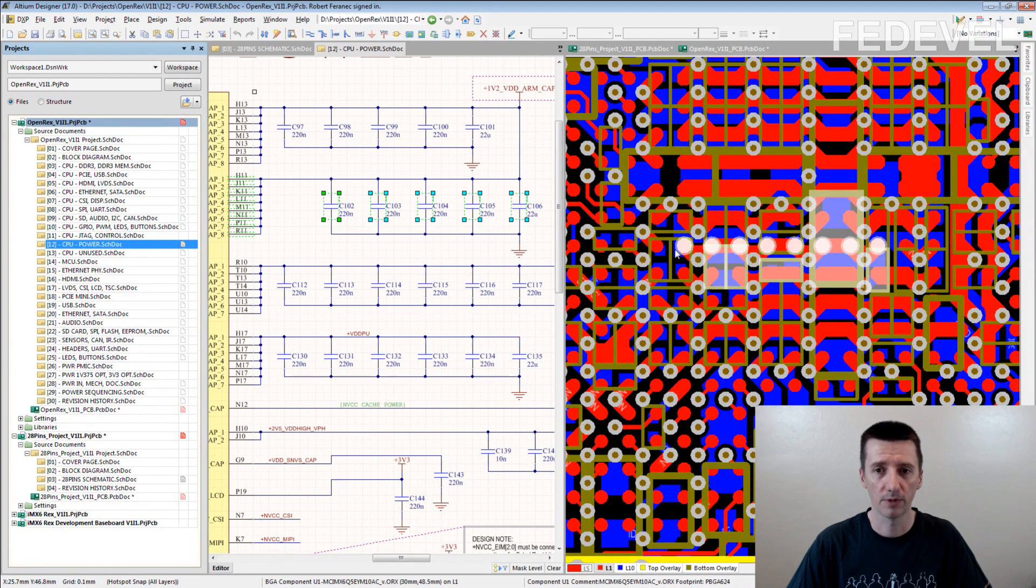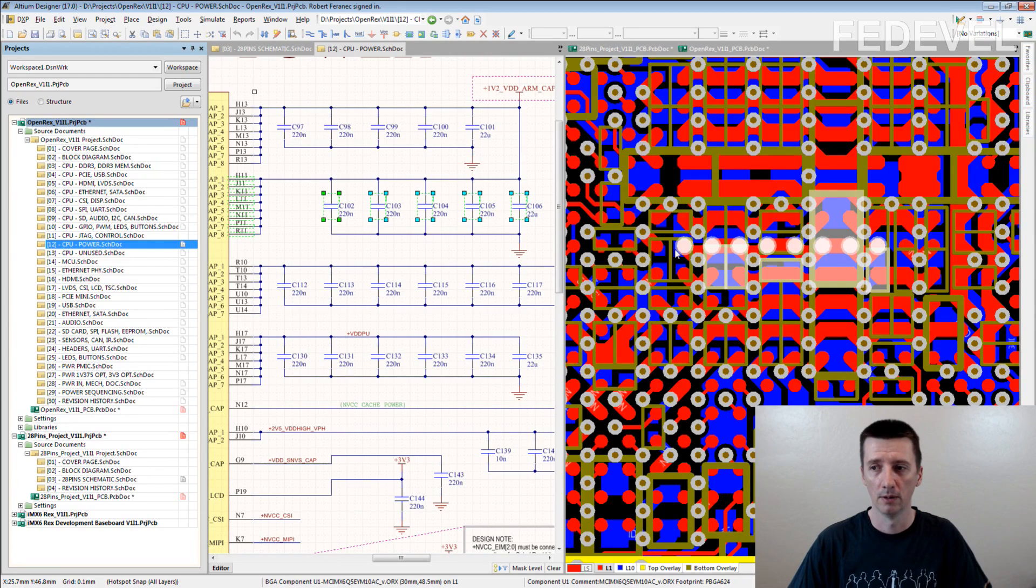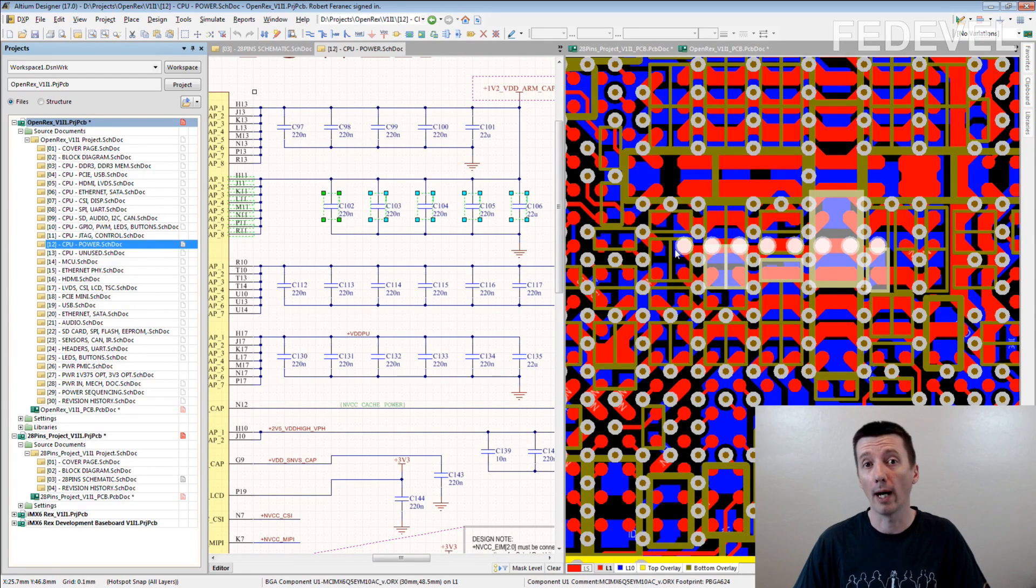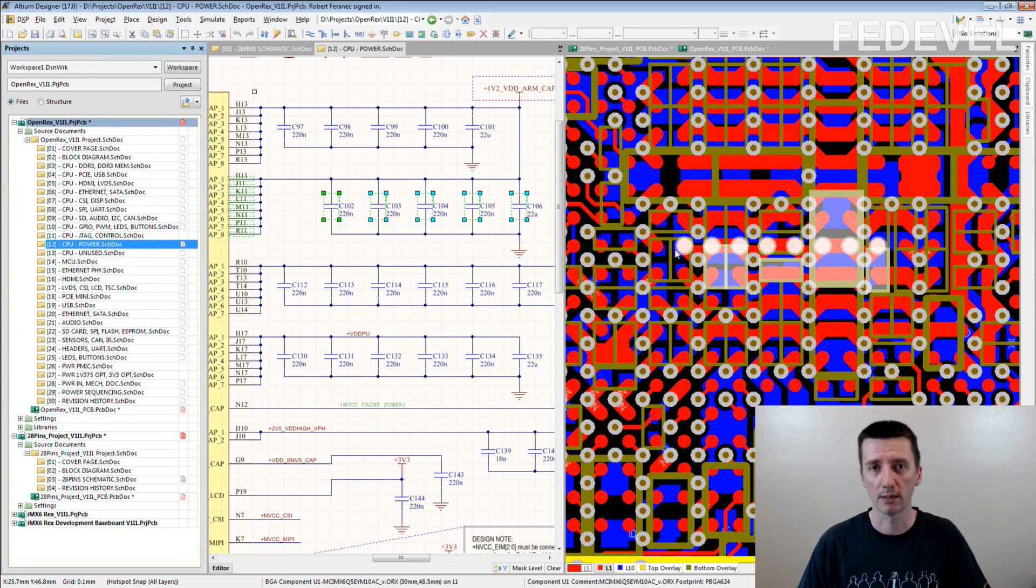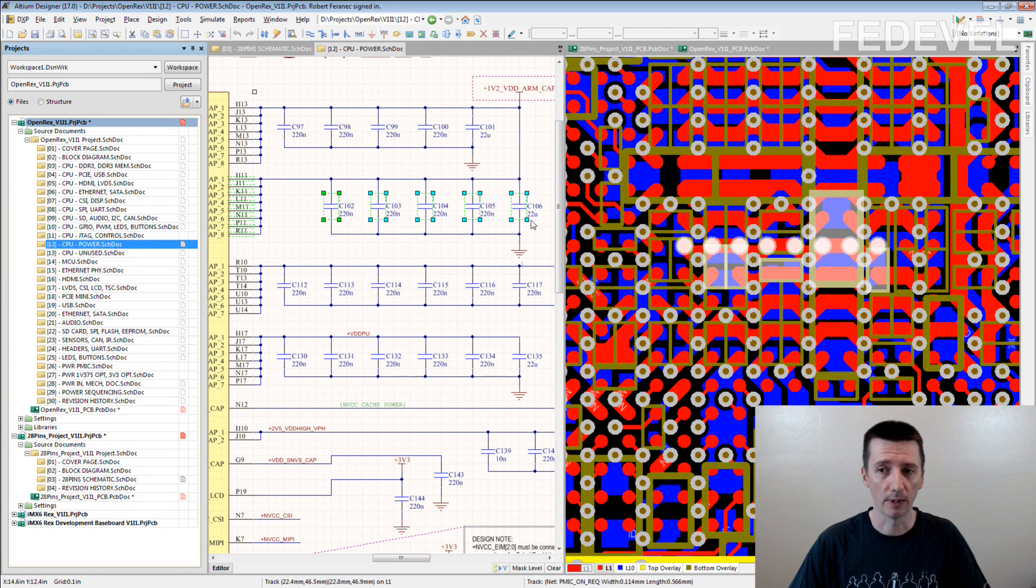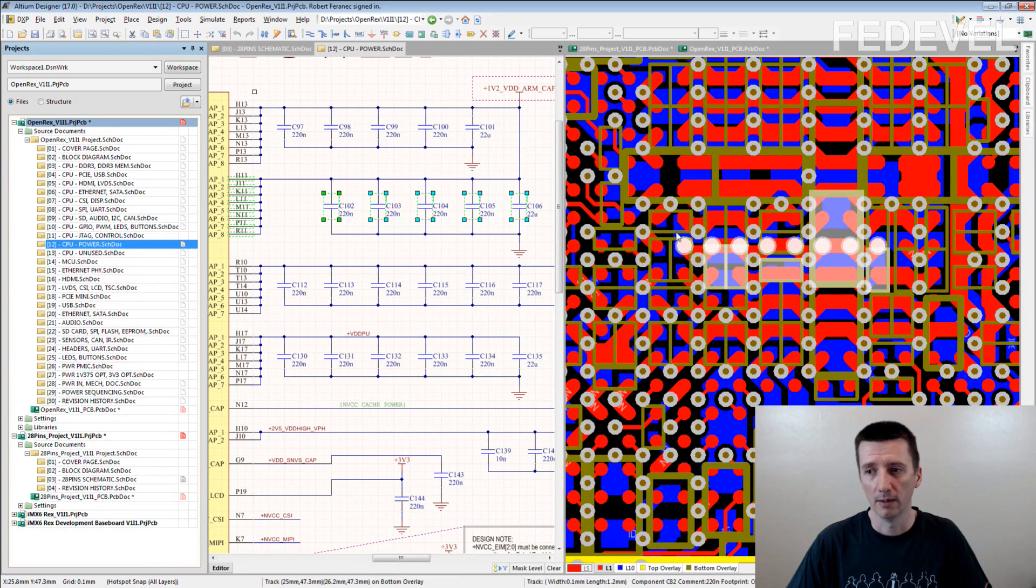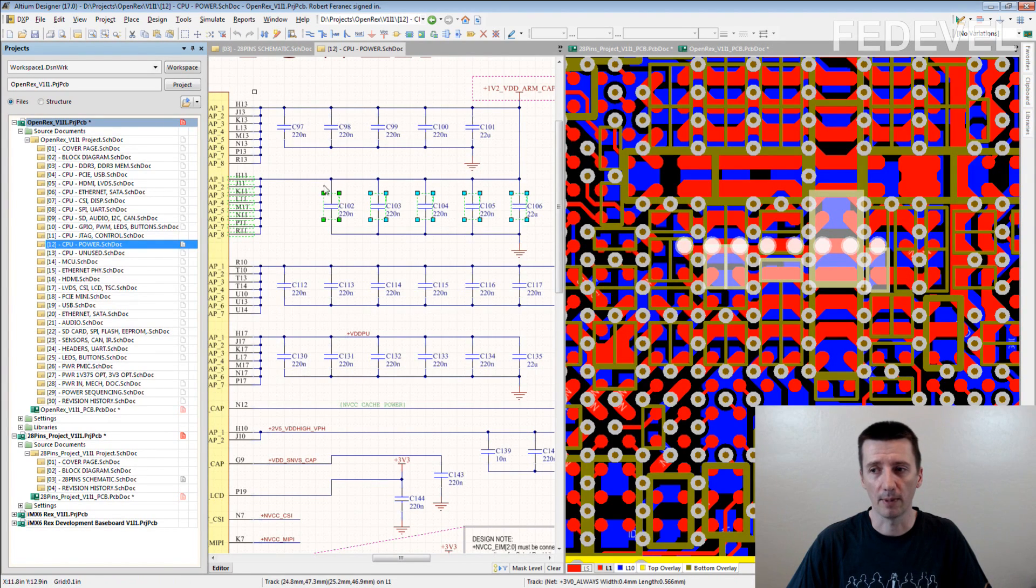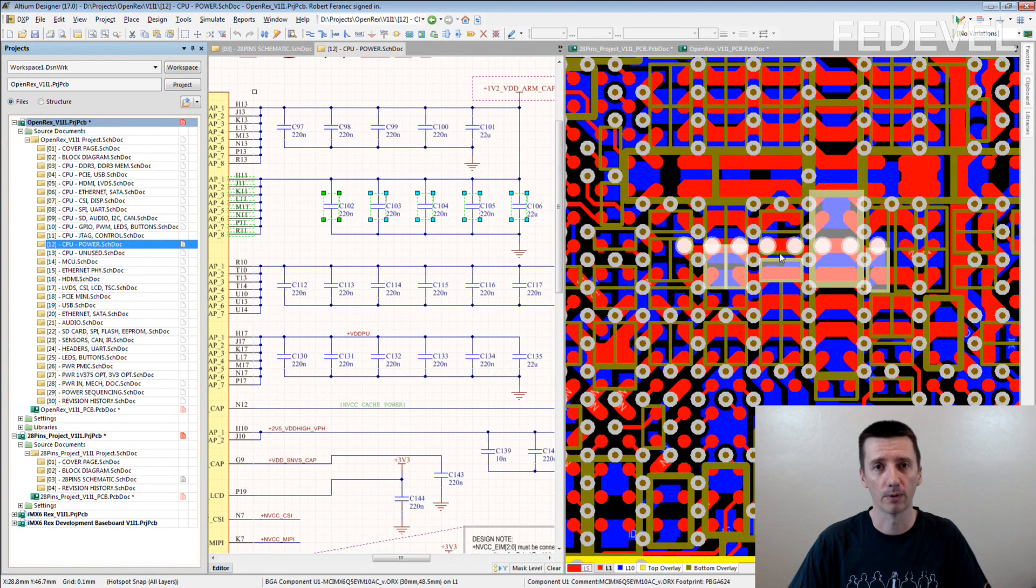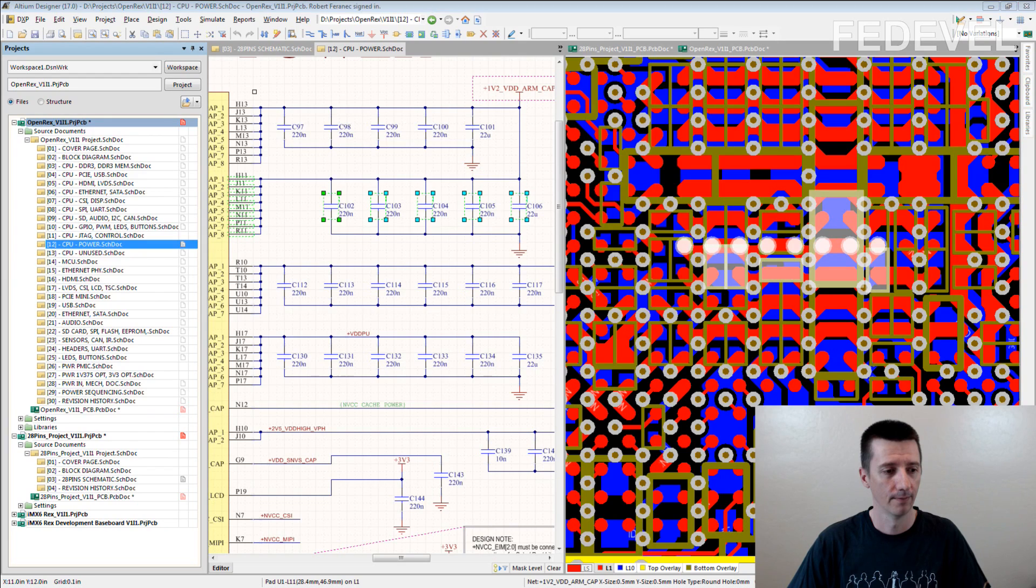So simple. If there are some requirements for how some components need to be placed, just put them together in the schematic. And then you can very simply follow the schematic in the layout. It's important.